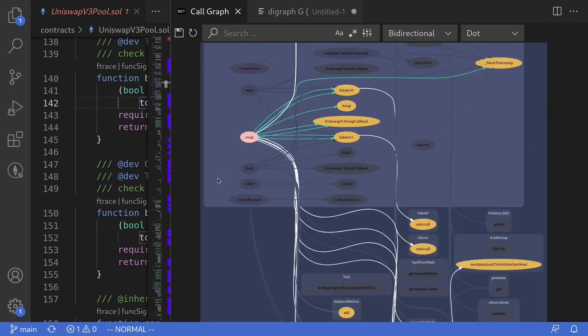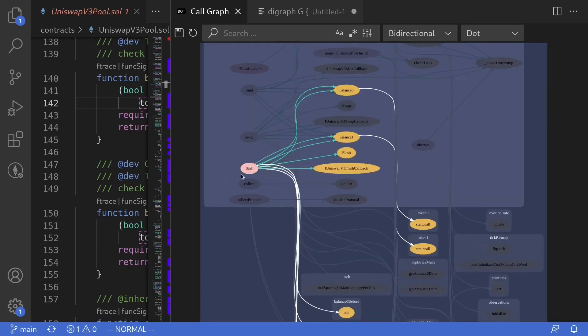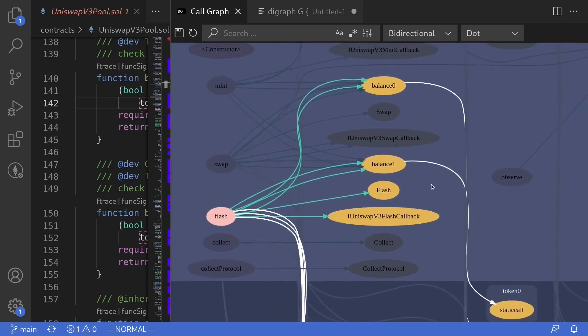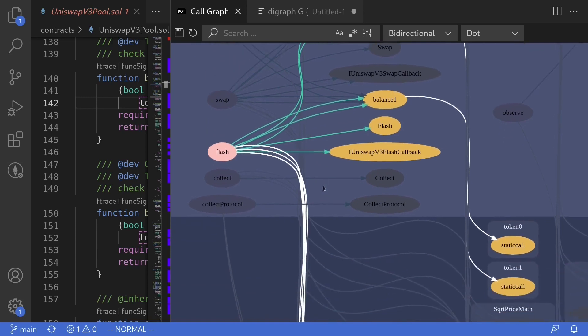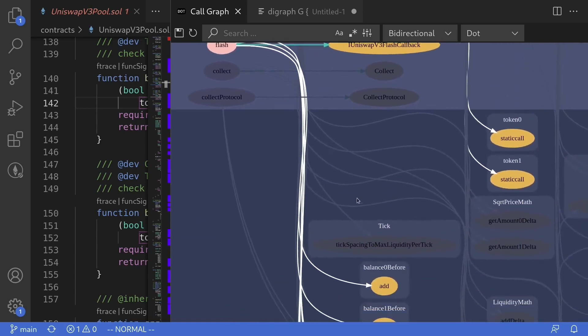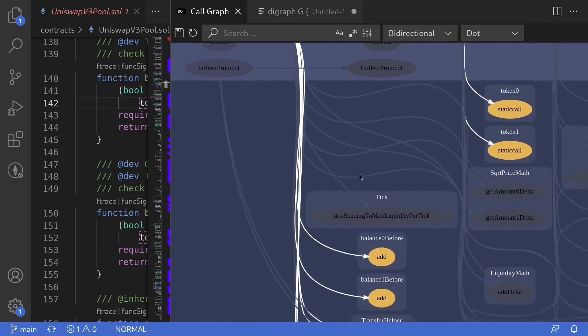Let's take a look at another example. If I click on the function Flash, then I can see that it calls into internal functions BalanceZero, Balance1, Flash, and IUniswapV3FlashCallback. It also has some white arrows, meaning that it is calling an external contract or a library contract.